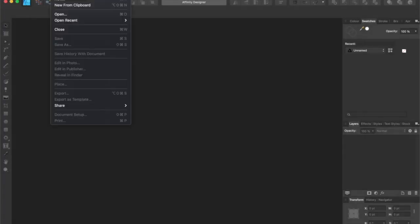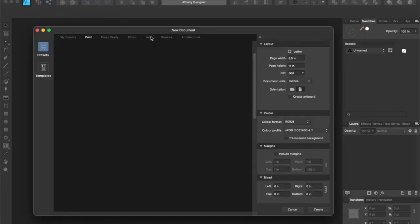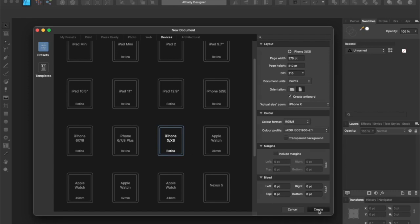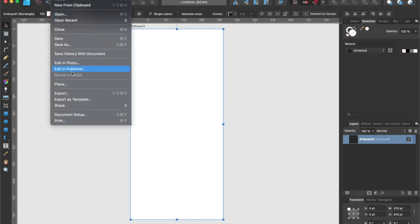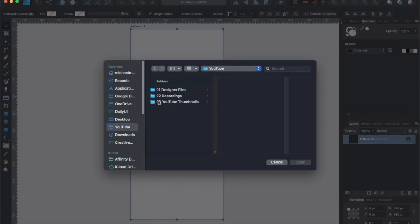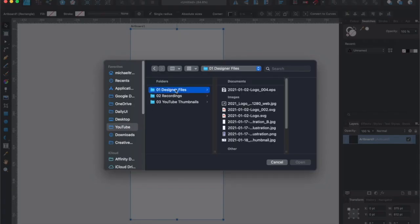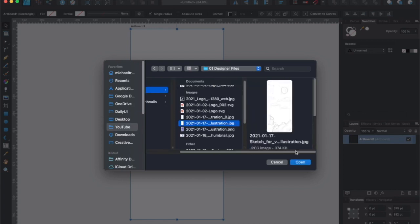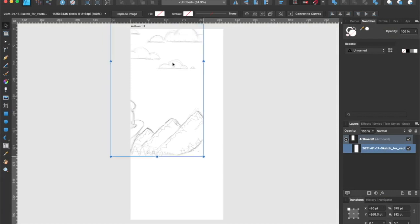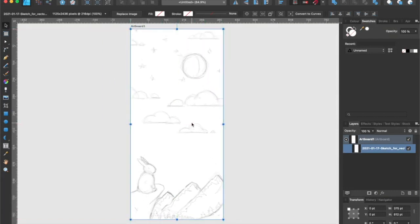Let's open up a new document by going to File, New, and under Devices, I'm going to be using the iPhone X XS preset and click Create. Prior to this, I have already made a sketch that fits this dimension. So let's bring in that sketch by going to File, Place, and then locate our file. Let's drop it into our artboard and drag it into position like so.